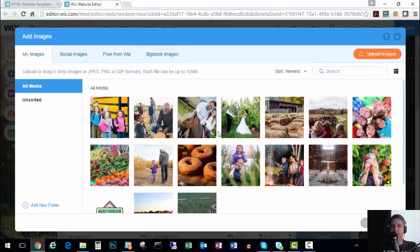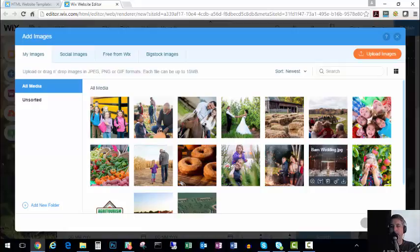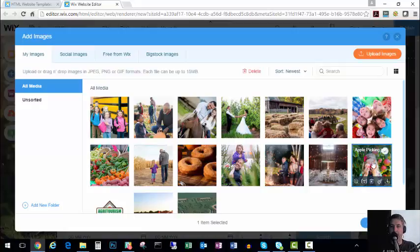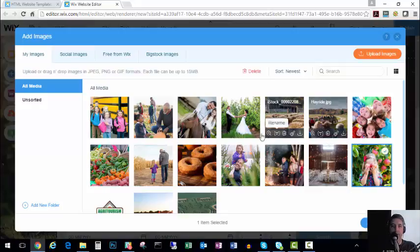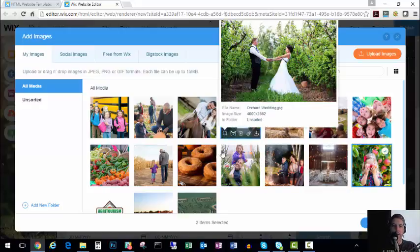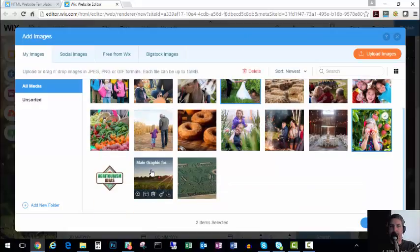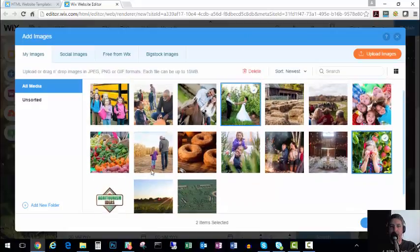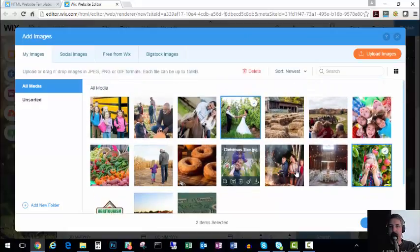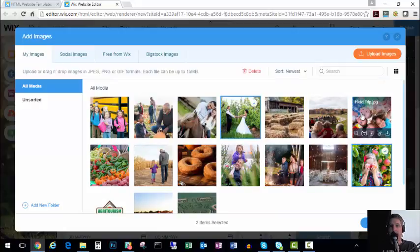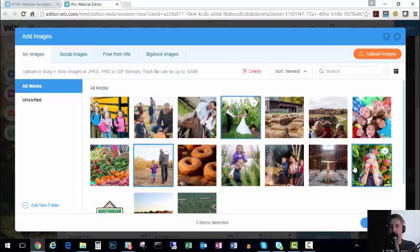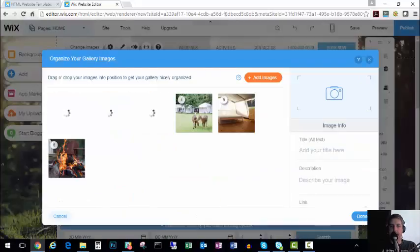And we can upload images from our computer or social networks or buy them from like an iStock type place. For the purpose of this demonstration I've already uploaded some photos. So since this is the slideshow on our main page, I'm going to want to pick the things that are appealing to the most people. So maybe a picture of our apple orchard and a picture of our wedding venue and maybe a picture of... let's see what else should we do. I don't know where our pumpkin picture went. It's not on here yet. And we'll do the corn maze. So we're going to add to gallery.